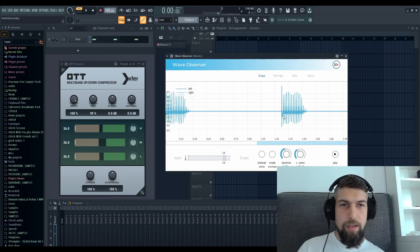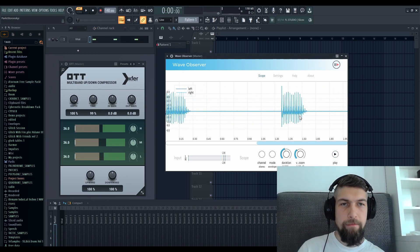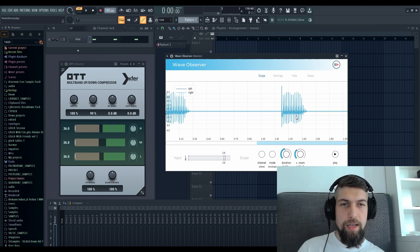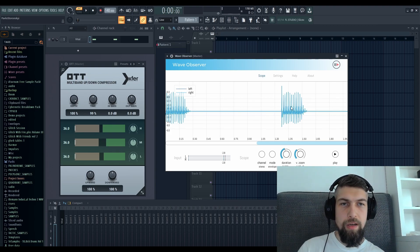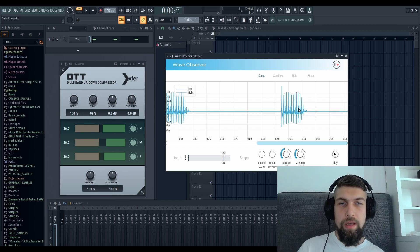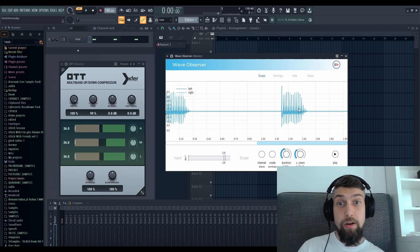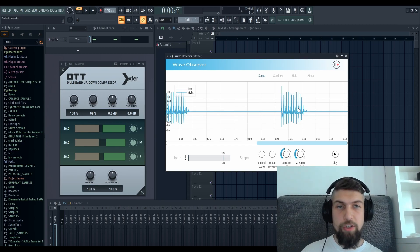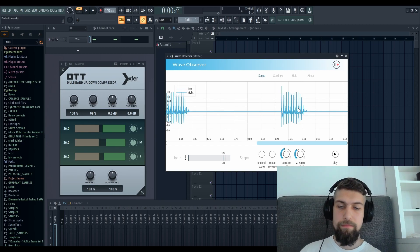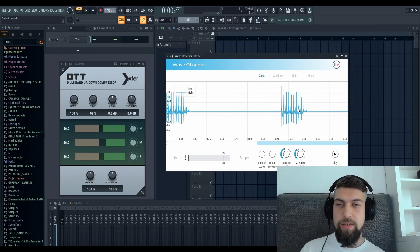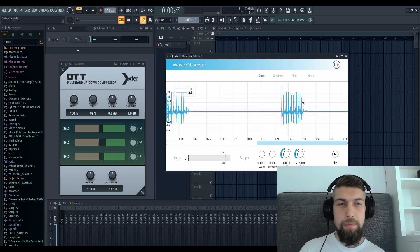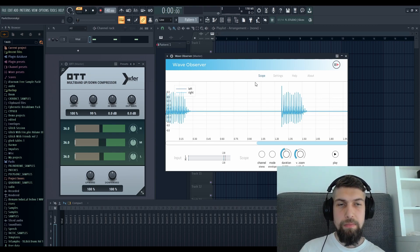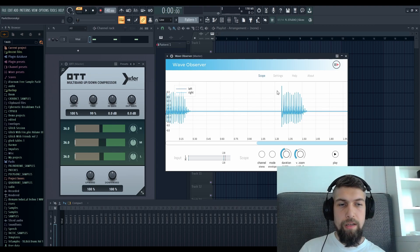You can see the lower part of the waveform is way smaller in amplitude compared to the upper part of the waveform. That is basically caused by either phase shift or phase change that is done by the OTT. Many people claim that it is a big problem and it will harm your mixes.